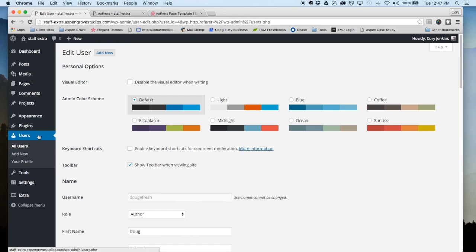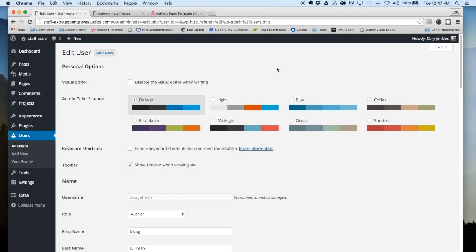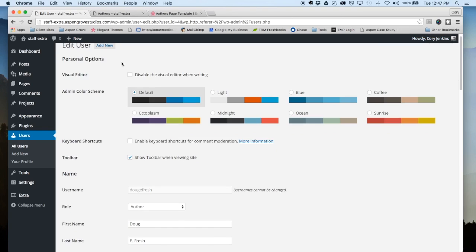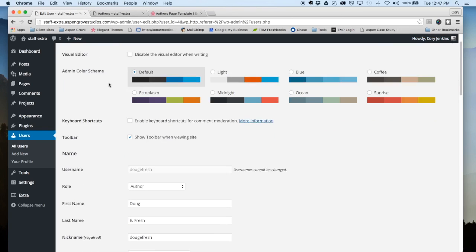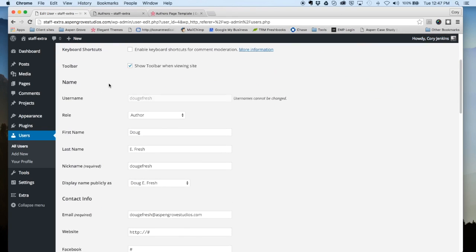You can access this either under Users, Your Profile. Also when you're logged in you can go to the right hand corner, go to Edit My Profile, and that'll bring up this page here.